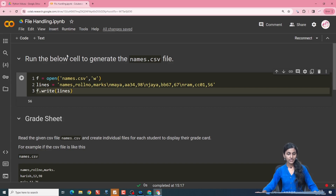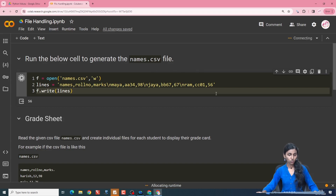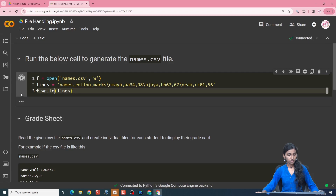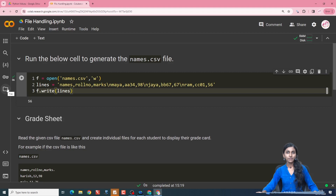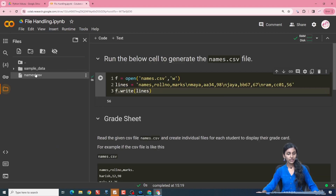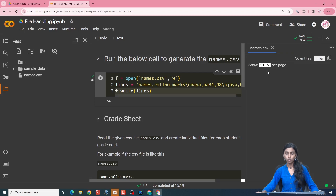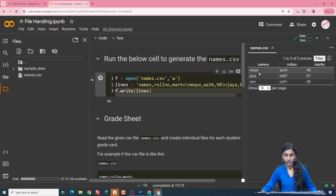To proceed with these concepts, let us create a file known as names.csv by running this code. The names.csv file is created and it is present inside the folders. It is containing the name, the roll number and the marks scored by the student.